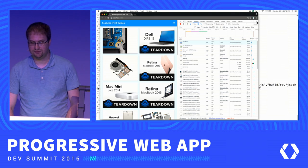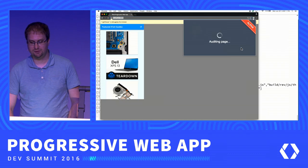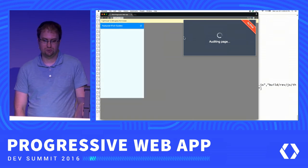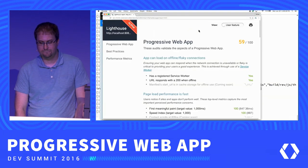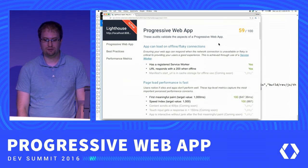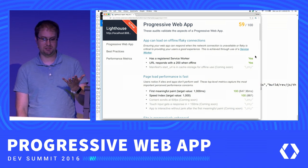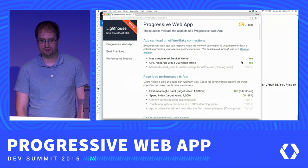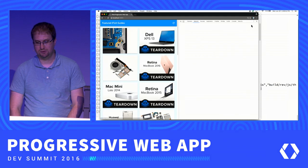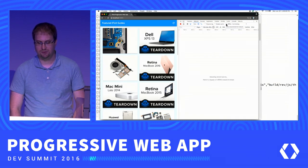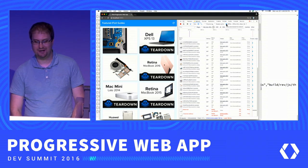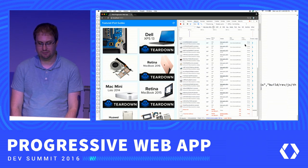Let's see how Lighthouse feels about that. We were at 44 out of 100 — we're up to 59 out of 100. The things we expected to change actually did change. We have a registered service worker, it responds when we're offline — that's great. Testing offline mode in Chrome Canary confirms it worked. We're definitely making progress in the right direction.